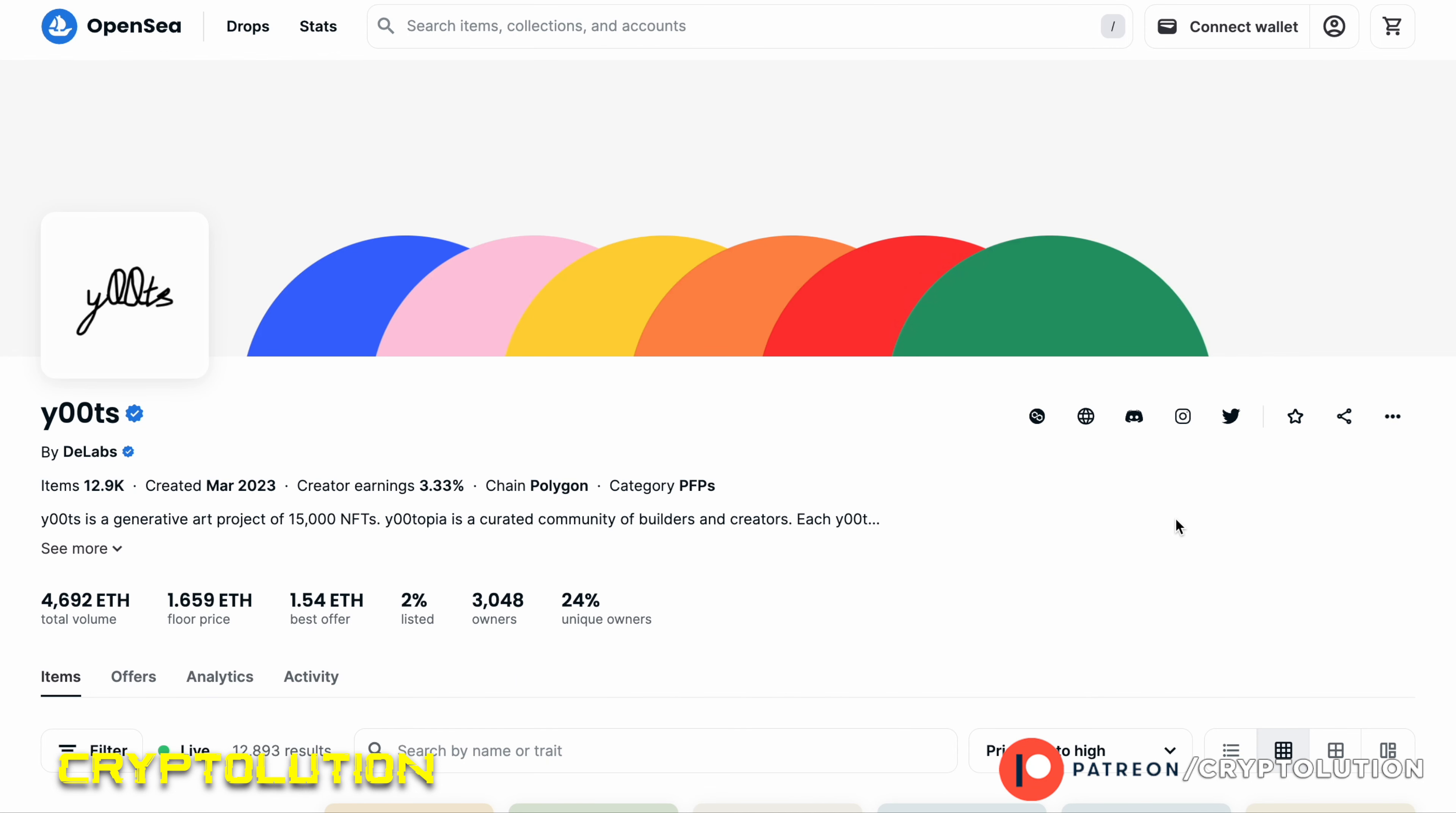What's up everybody, my name is Vincent, welcome to Cryptolution where we talk about everything under the moon in the crypto universe. Today is Wednesday, May 17th. In today's video, I'm going to show you how to buy a y00ts NFT.